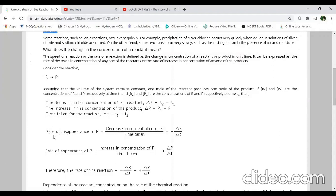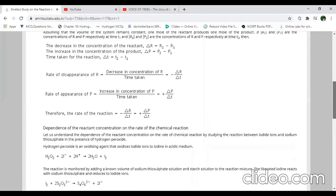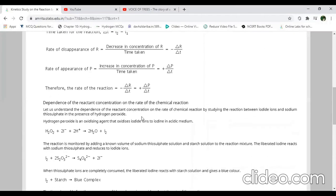The rate of reaction is defined as the decrease in concentration of reactants divided by time taken, or the increase in concentration of products by time taken. Today we will learn how the rate of a chemical reaction depends on the concentration of reactants.